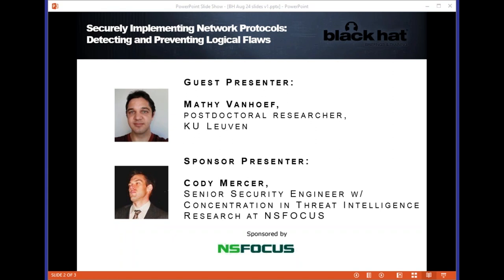A question here for Mati from Dennis: is the tool available online and are you planning to improve it further? The current tool is not yet available online. If you want to apply this to test some Wi-Fi implementations, do contact us. The reason it is not yet available is because we are working on improvements together with other researchers. We plan to release a tool to detect logical vulnerabilities, but that's a long-term goal and could take a year or more. If you're interested in the tool, feel free to contact me. The PDF versions of the two presentations should also be available on the Black Hat website in the next day or so.